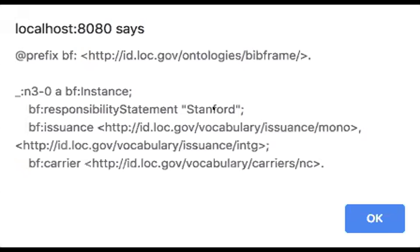We can see here the triple for the BF responsibility statement is associated with that literal Stanford that you saw me type in. And then the issuance, I added in the two, these are being pulled in.